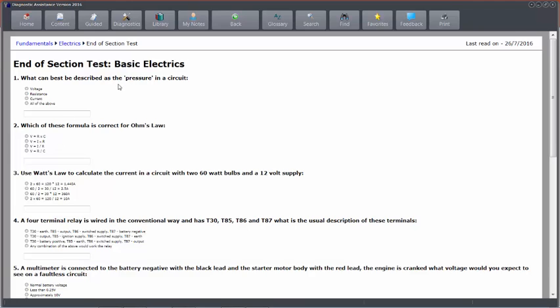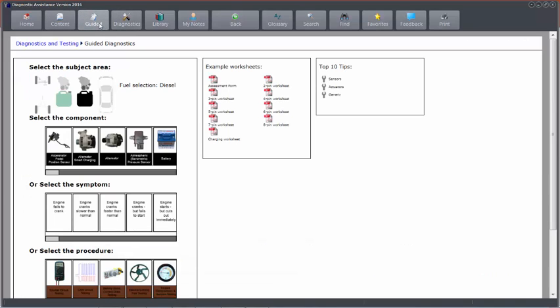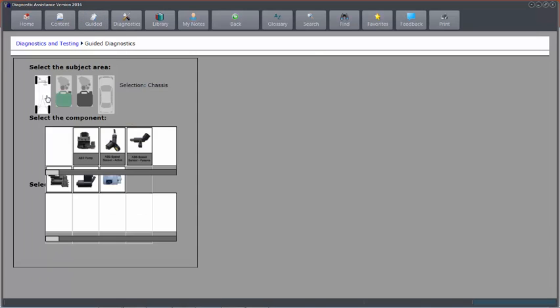I've also got Guided, and the guided fault finding enables me to look through key component test areas. So if I want to dive in and do a component test, I can come in here, click the chassis.